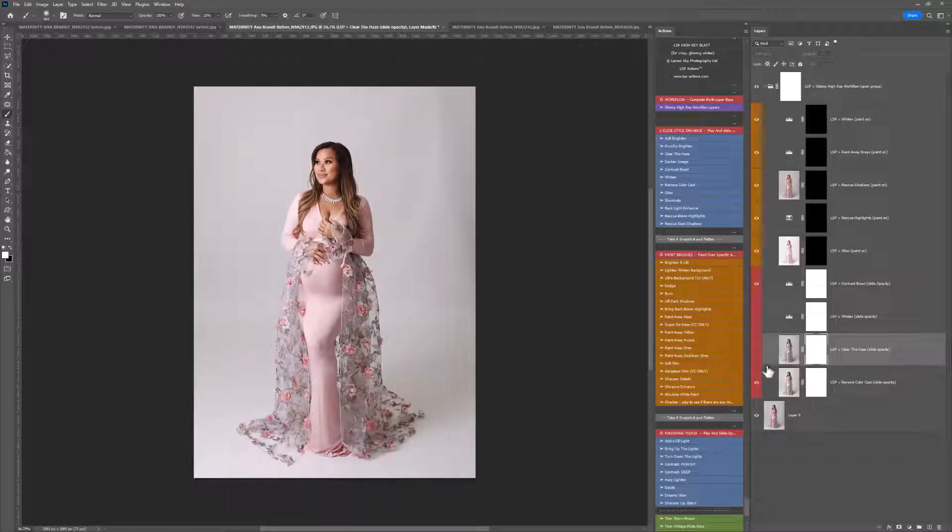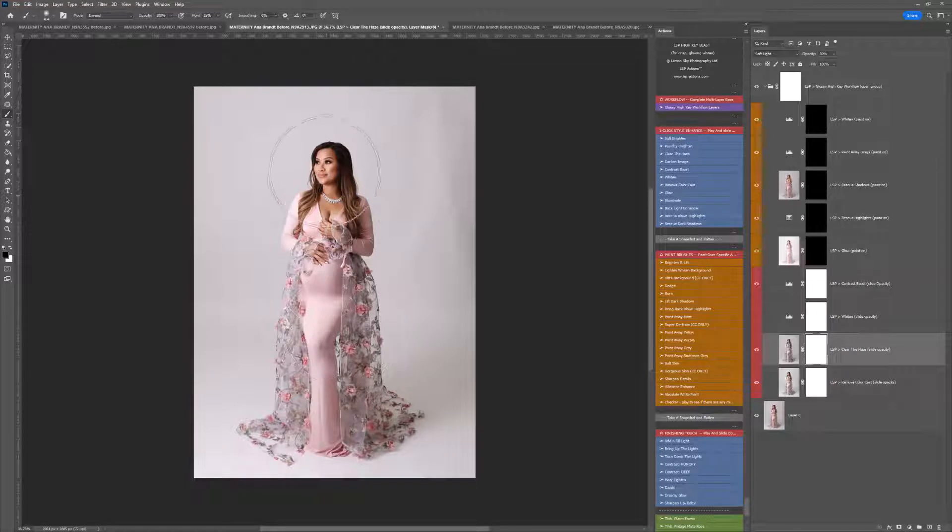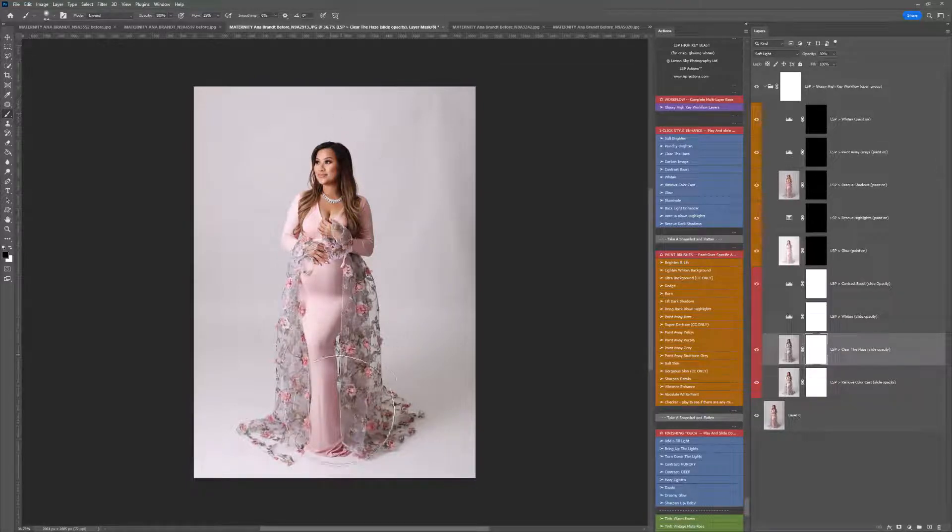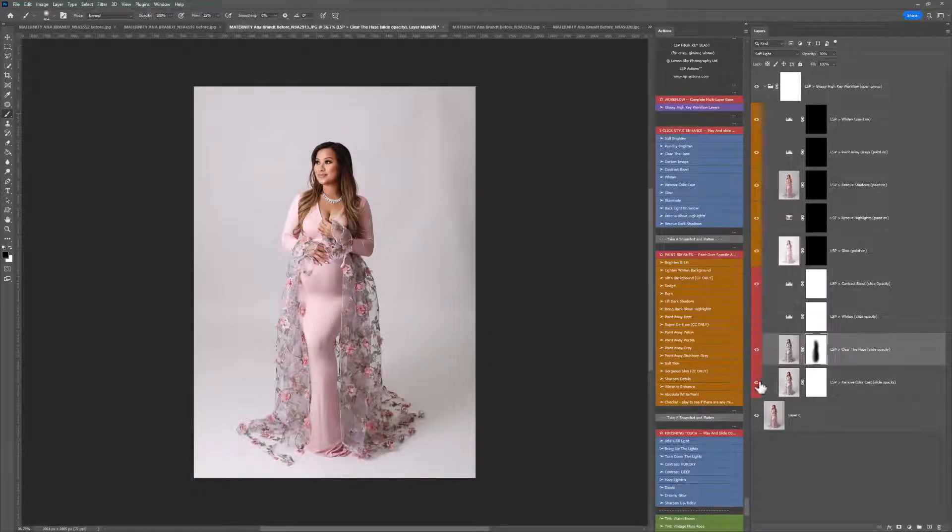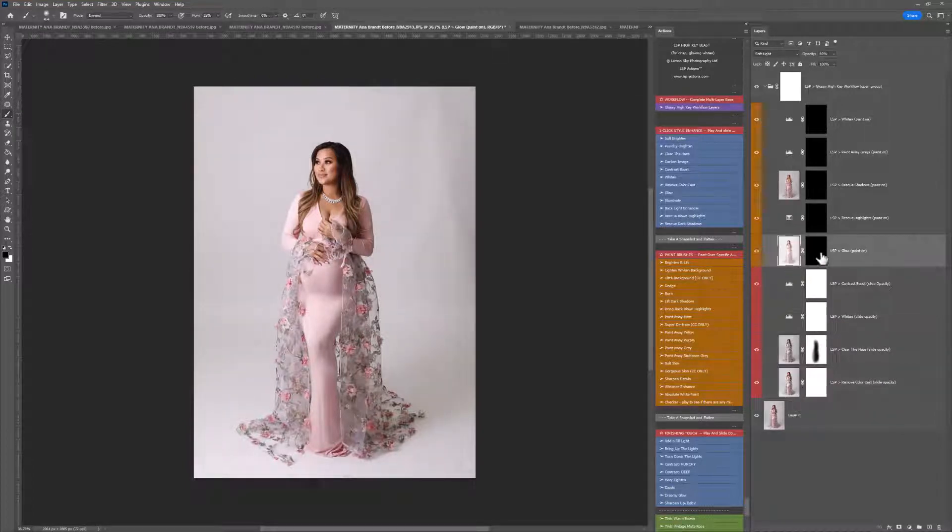Now, we don't need to clear the haze on this image because there is no background haze, but I'm actually going to leave it on and just paint this off the subject a little bit using a black brush. Remove Color Cast is really very helpful as well because it takes any color cast out of your white.